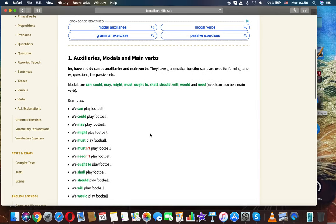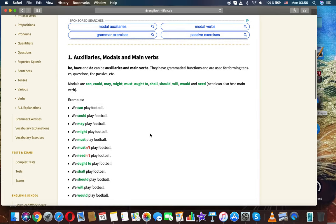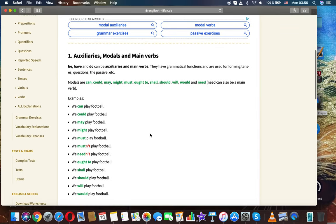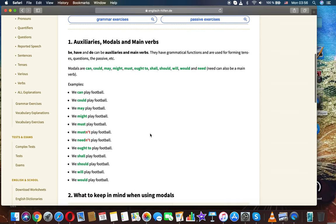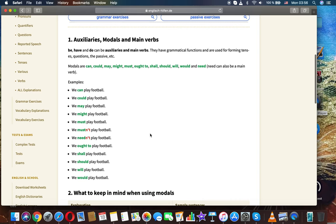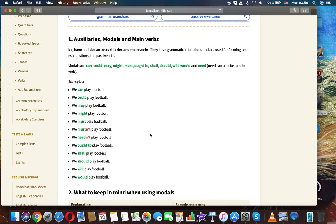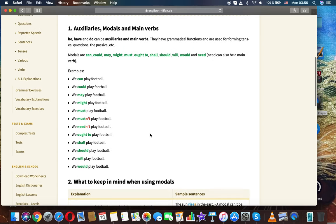So what are modal auxiliaries? Auxiliaries, modals and main verbs. Be, have and do can be auxiliaries and main verbs. They have grammatical functions and are used for forming tenses, questions, the passive, etc.